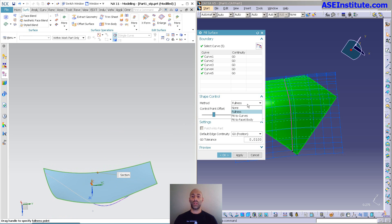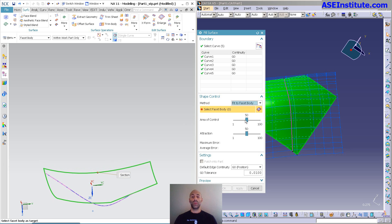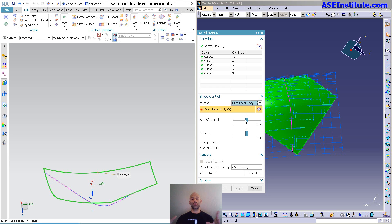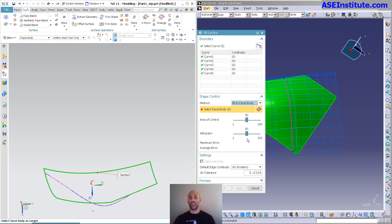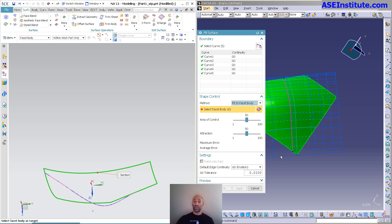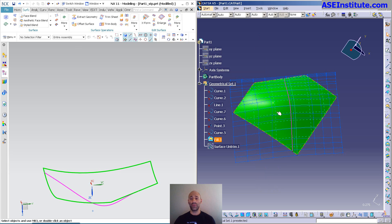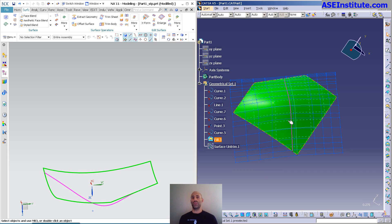Another thing that it will allow you to do is fit to facet body. With the facet body, I may have curves on a STL and I want to draw a surface that goes through those curves and sits on that STL. So that allows me to do that. You'll notice there's area of control, attraction and so on, so it allows you to basically put that surface down onto that STL. Now, one thing you'll notice is that V5 didn't allow you to do that. V5 has other tools that allow you to do that. You have inside quick surface reconstruction, you have things like power fit.